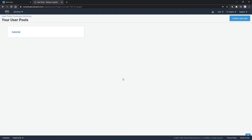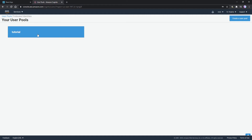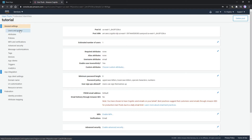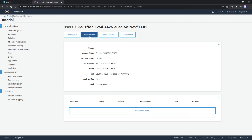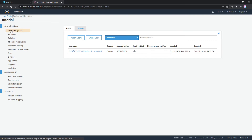Let's go to our Cognito user pools. I'll click on the tutorial user pool we created, go to Users and Groups, and click on our user. Notice the account status says unconfirmed. I'll click on Confirm User at the top, and now if we go back to Users and Groups we'll see the account status now says confirmed.